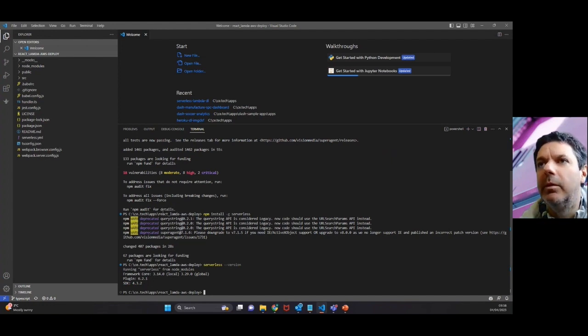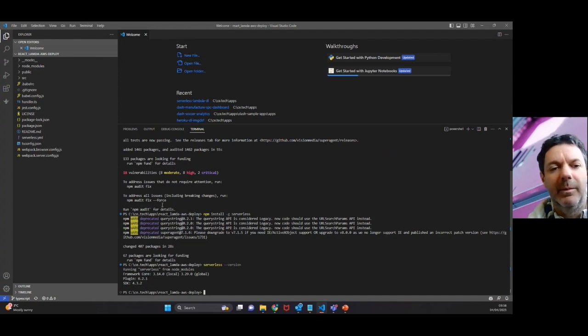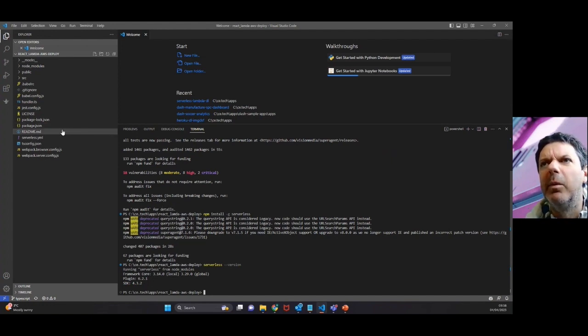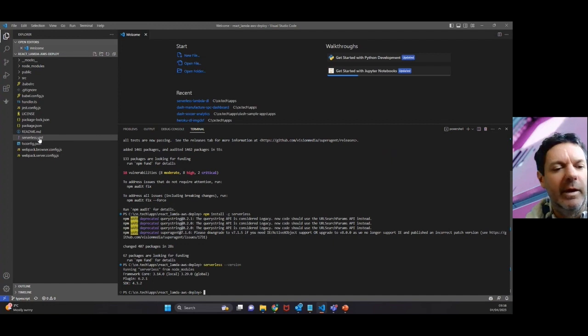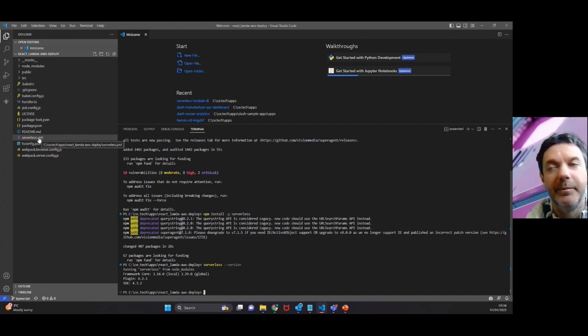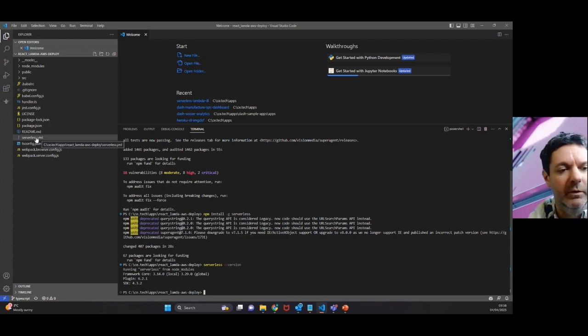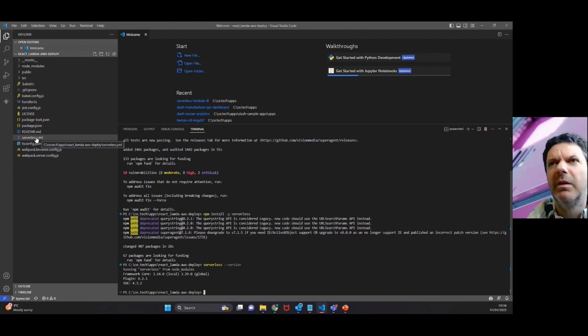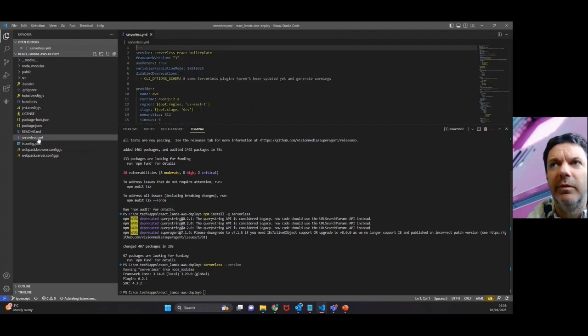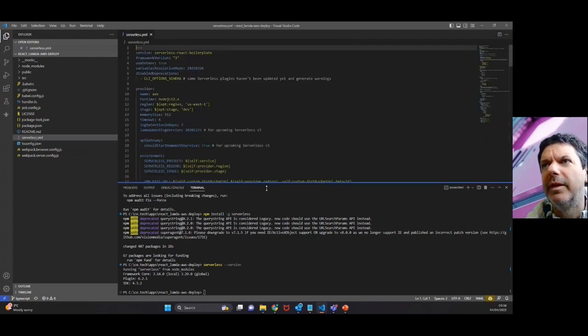Now we've done all the installs, that was step three. But just one last minute check before we move on to checking how this app is doing. Go to our YAML file here which essentially does all the config.